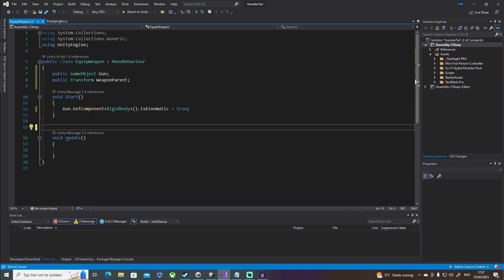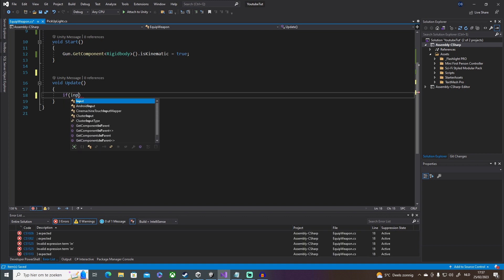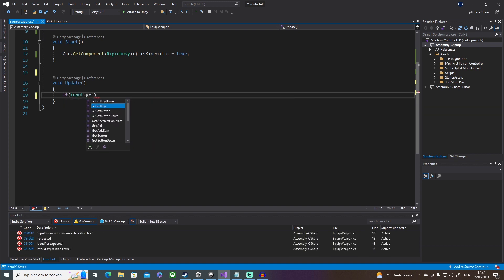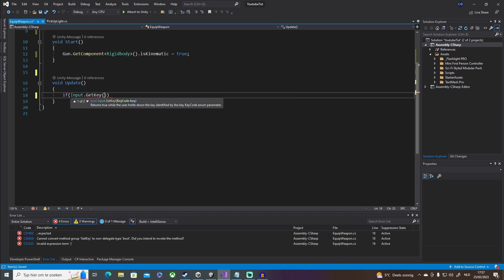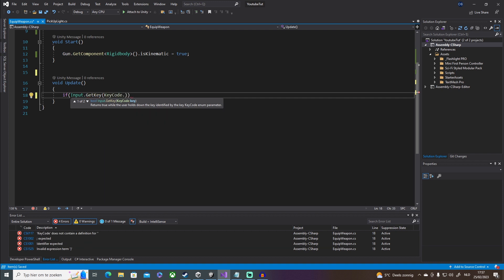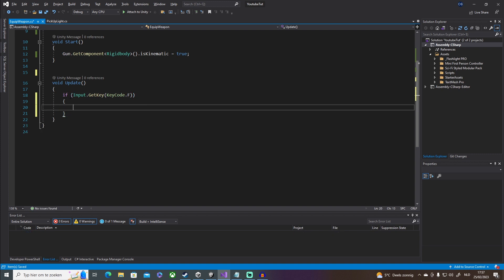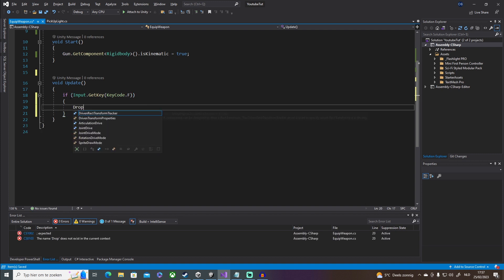In our Update method, I'll say if Input.GetKey(KeyCode.F) — this is going to be for our drop. We'll pick up the weapon with E and drop it with F. Then we'll create a function called Drop.